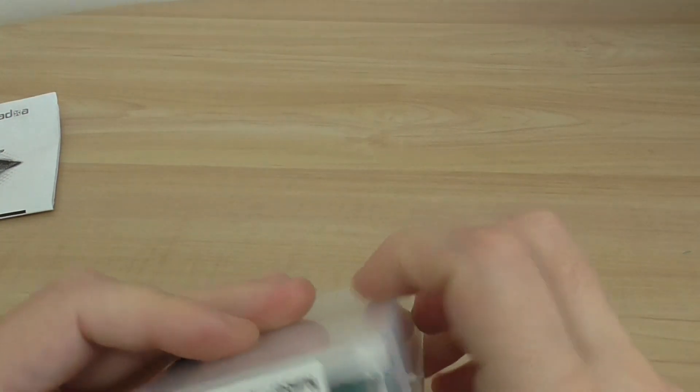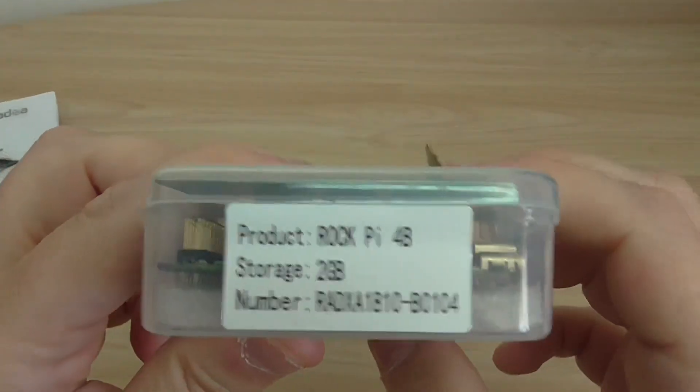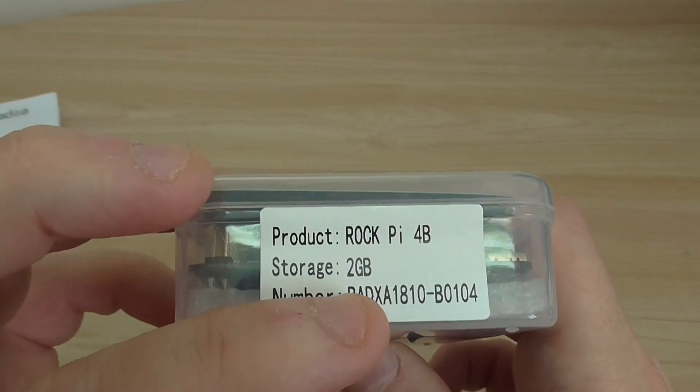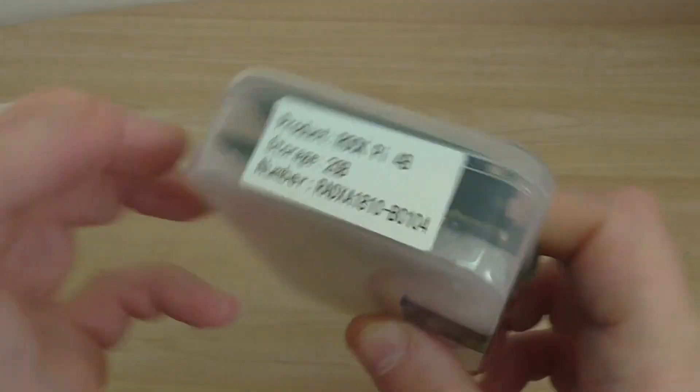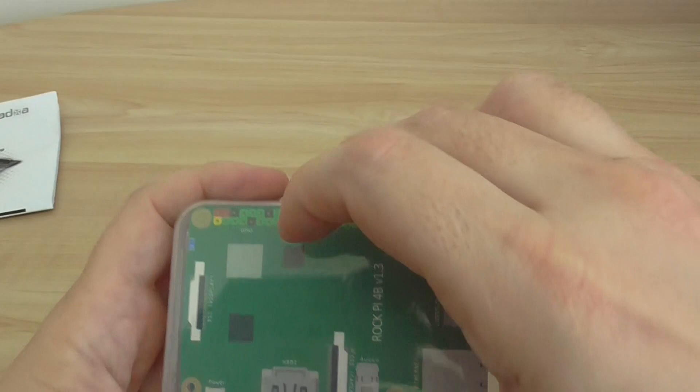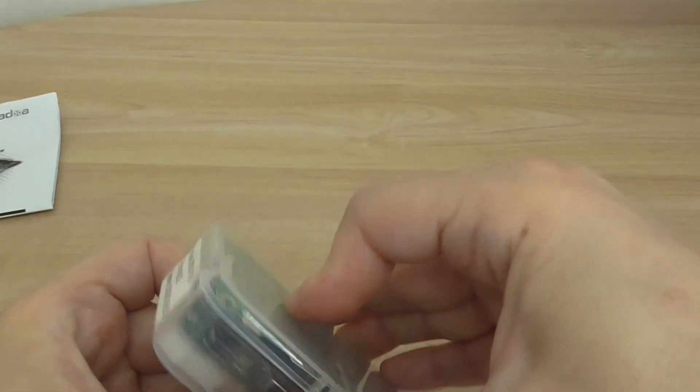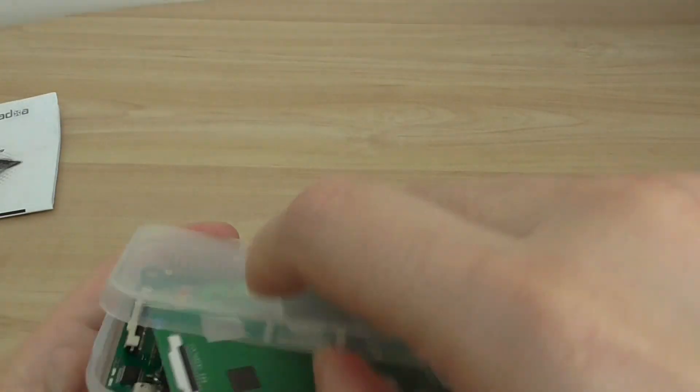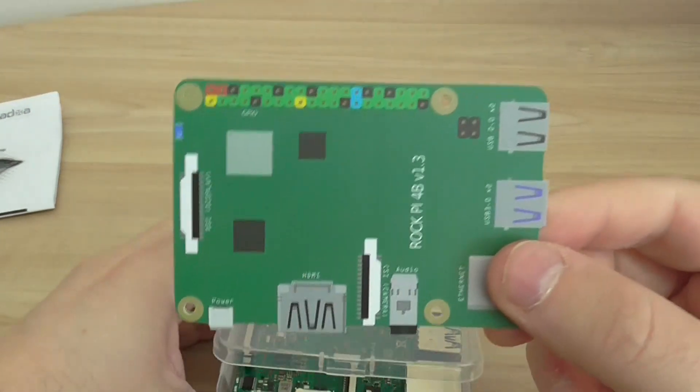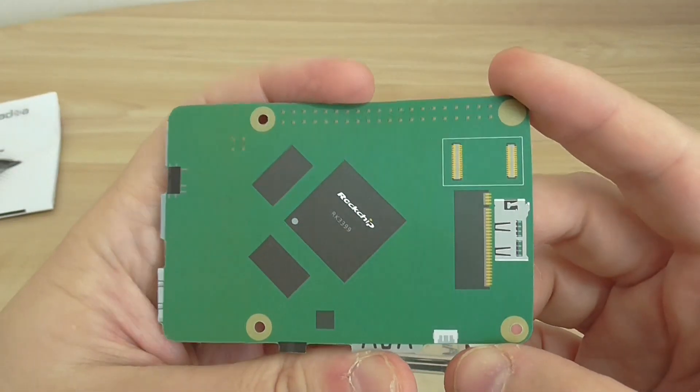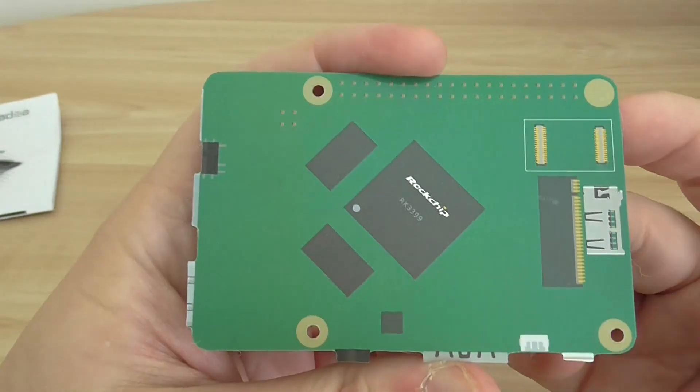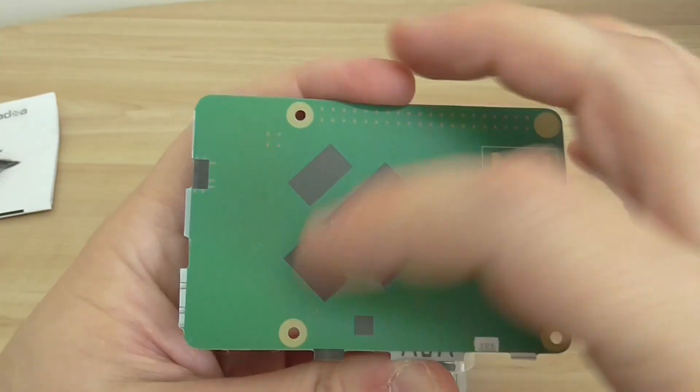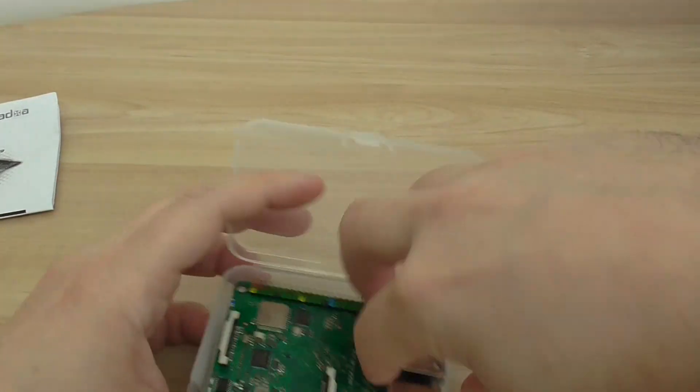You can see here, that's basically the case for the board, a nice protective case. It's the 2GB RAM version. Let's open it, and you can also see there's a nice card showing the layout of the board. It's a nice graphical type of card showing the CPU and the RAM also. Going to the board now.